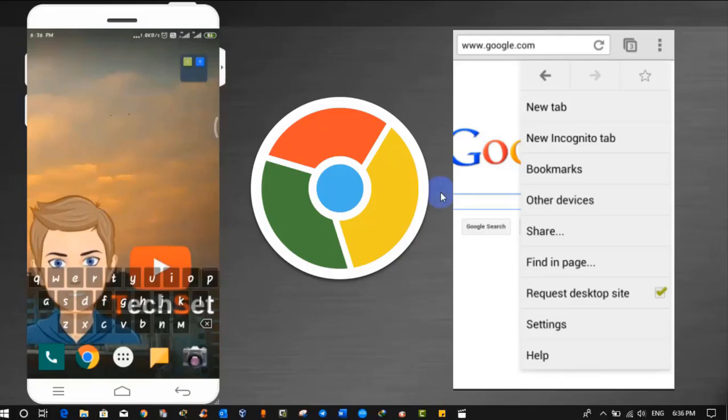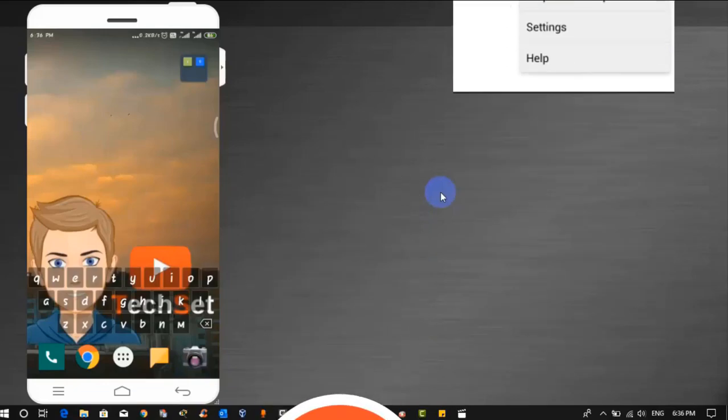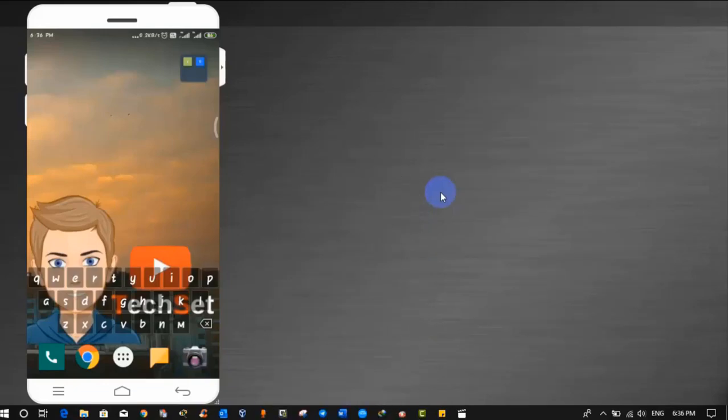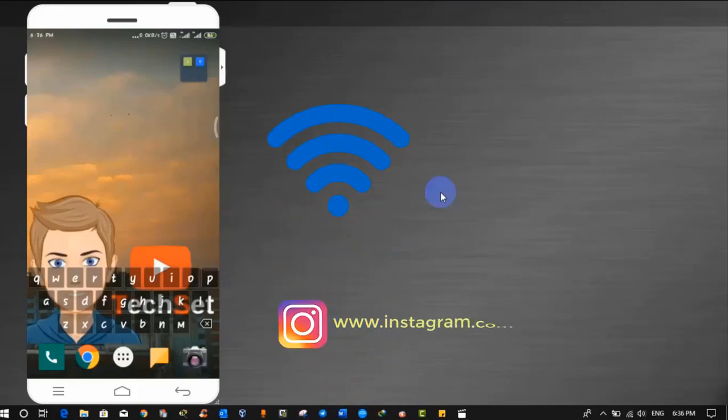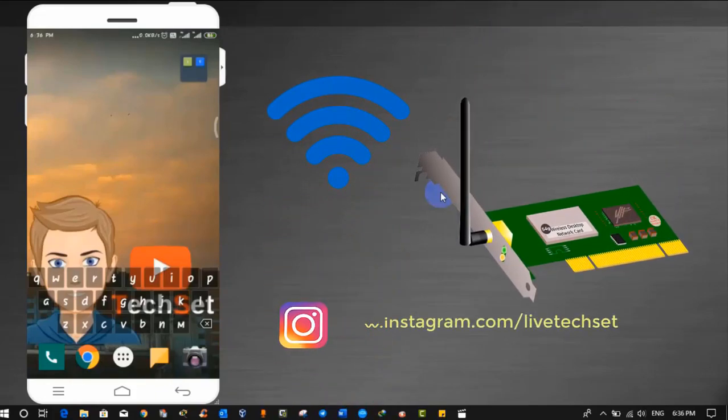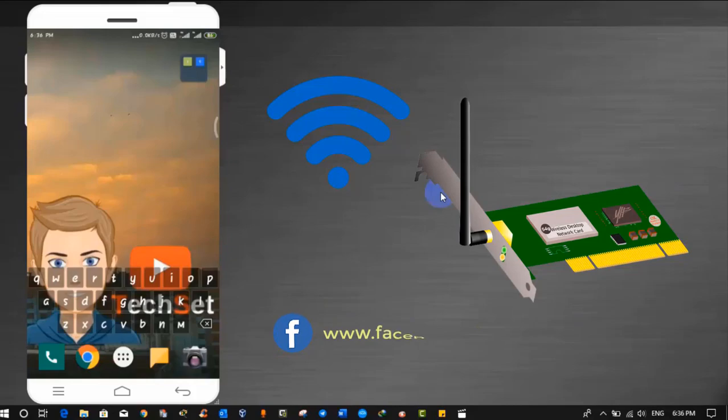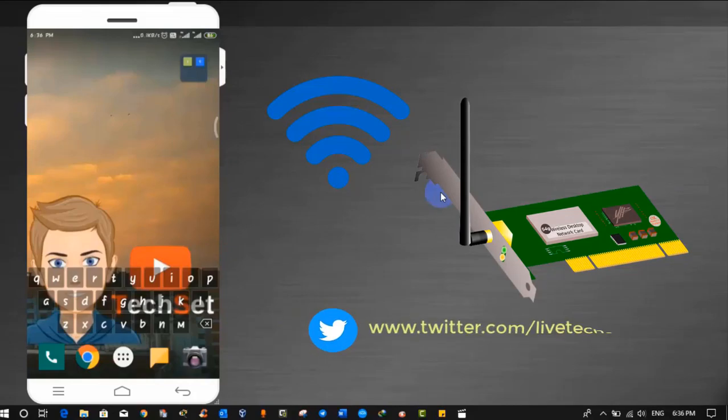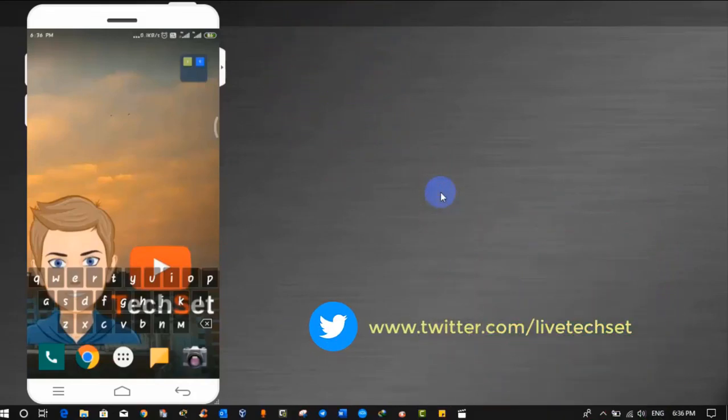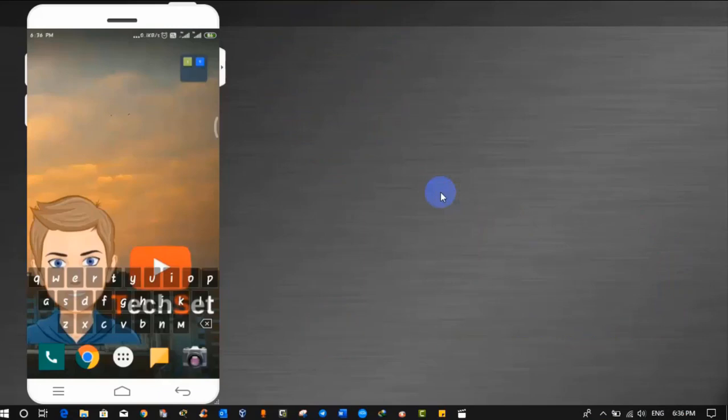These are the examples why do we need to share internet from Android to PC. One more question rises here, if I don't have Wi-Fi connection at my home and my wireless LAN card is also not working in my PC or laptop, then how can I share my phone's internet to PC? So without wasting any time, let's start.